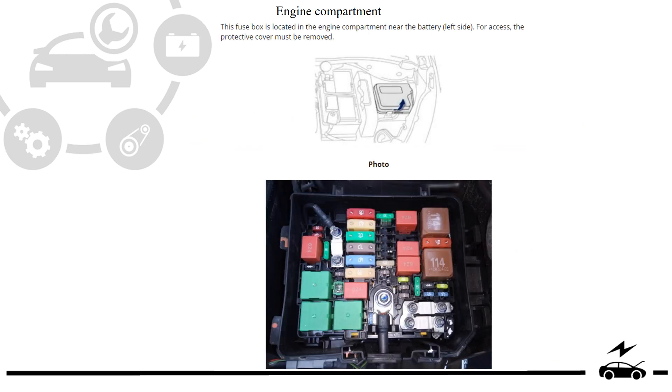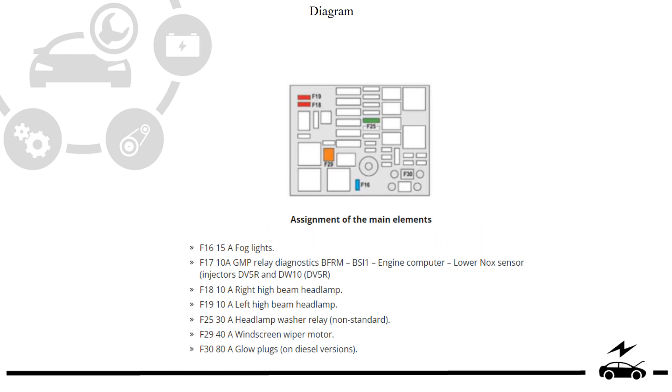Engine compartment fuse box: location, photo, diagram, and assignment.